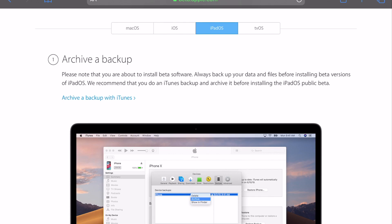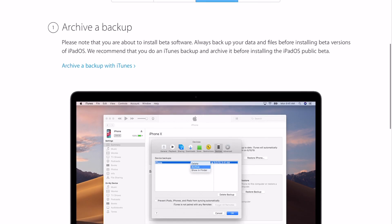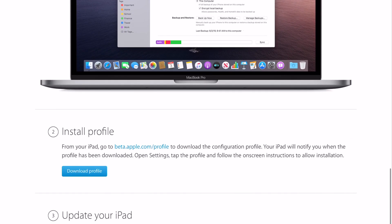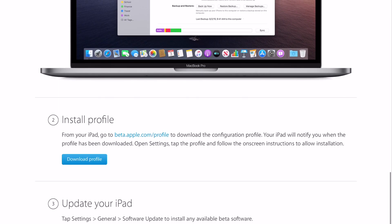Scrolling down, it's going to tell you that you need to back up your device first, and it's an excellent idea to go ahead and back your tablet up before you try any of this. Once you've backed up, you're going to click on 'Install Profile.' I already have the profile installed on my device.